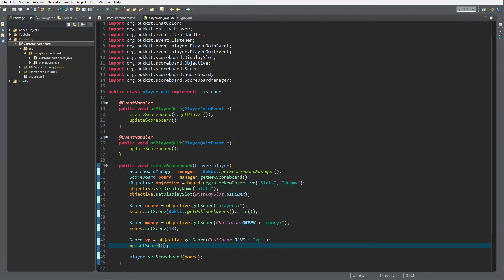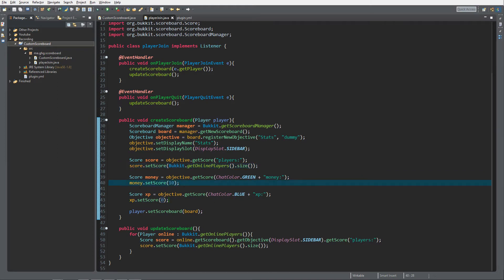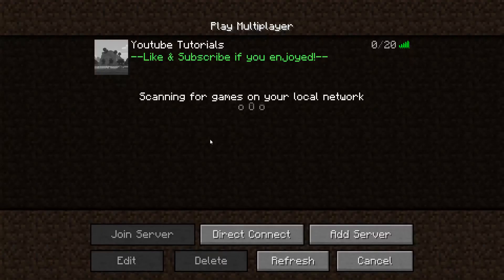And now we're gonna check how these are ordered. So the first one just gets a value of one in case of the online players. The money is gonna be ten and the XP is gonna be zero. Let's go check it out on the server.